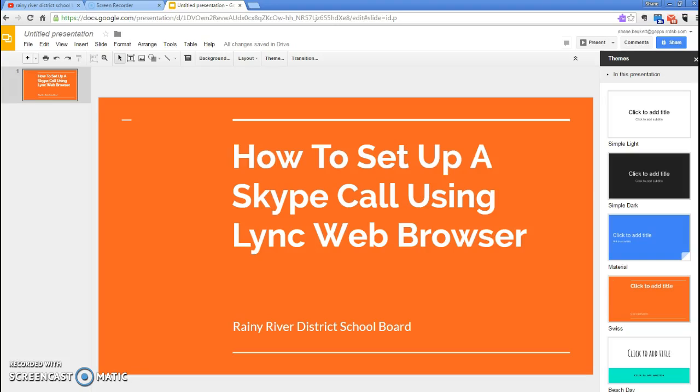Here's a video on how to set up a Skype call using the Lync Web Browser and Lync Web Scheduler. It'll enable you to use Skype for Business with people who have personal Skype accounts. You can do it through a web browser rather than through the Skype program.